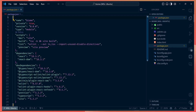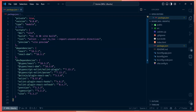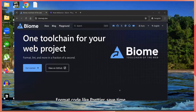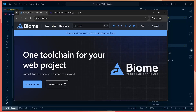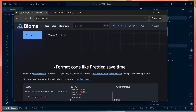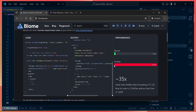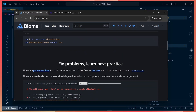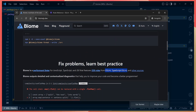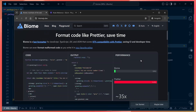This week we're going to talk about a tool called Biome that can help you reduce the amount of dependencies in your project. Biome comes with its own code formatter, just like Prettier, and also has a built-in linter, just like ESLint or TypeScript ESLint. It's way faster than both of those tools.